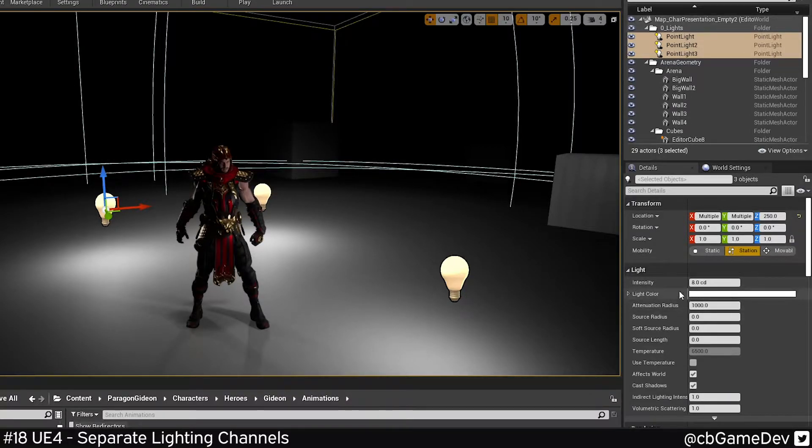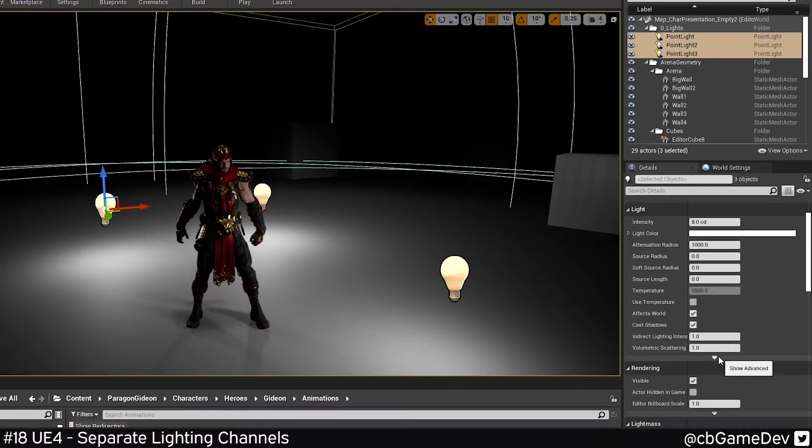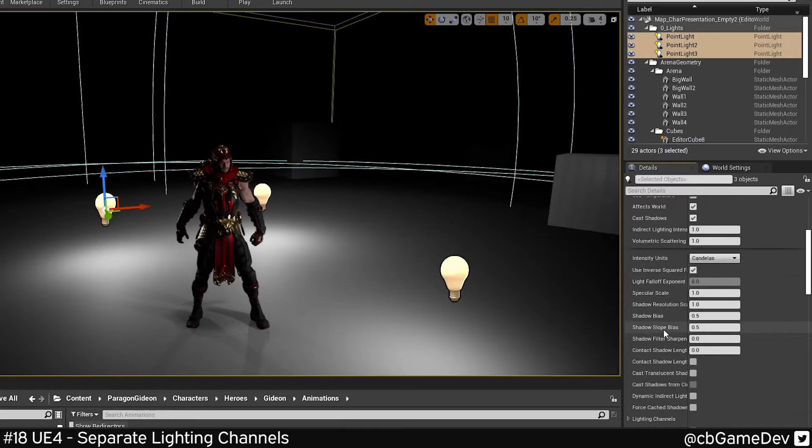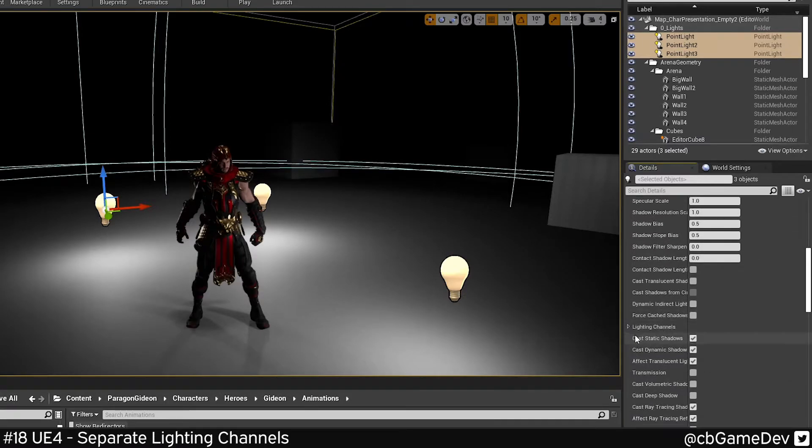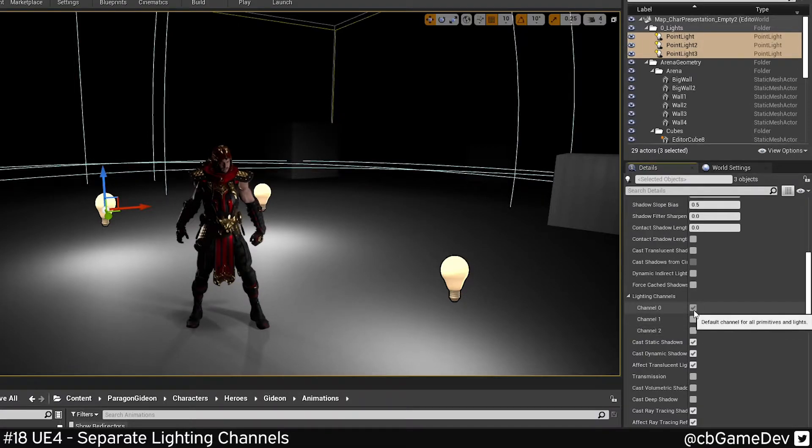So if we click on lights, we go to light here, click the rollout, keep going down, and we're looking for this: lighting channels. This is where the magic is going to happen. So you can see we've got three to play with.